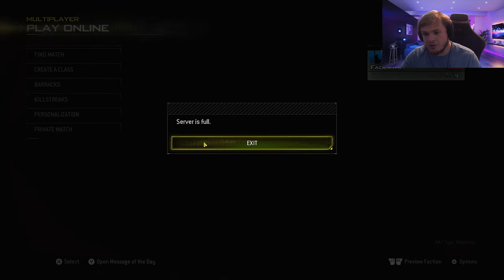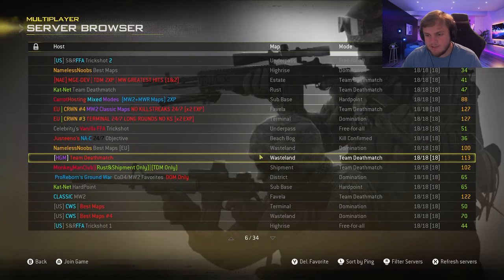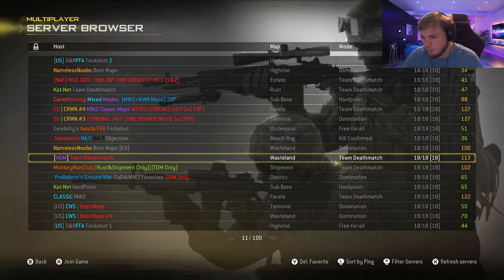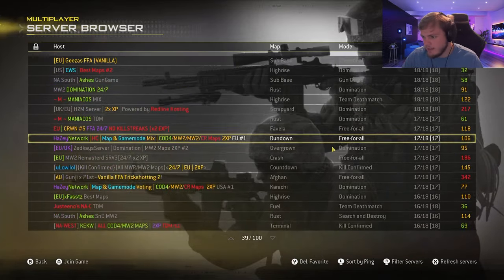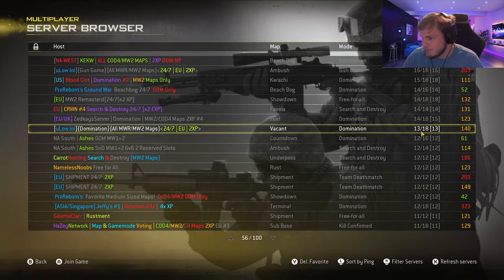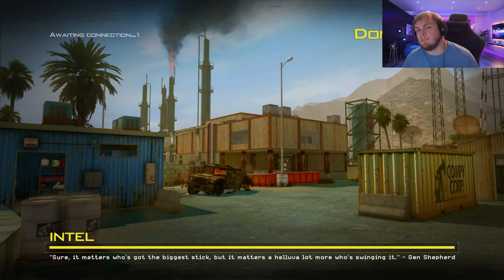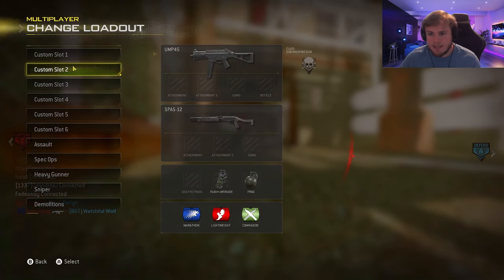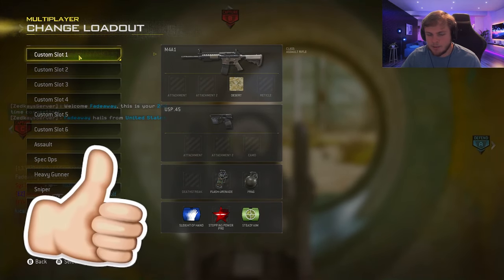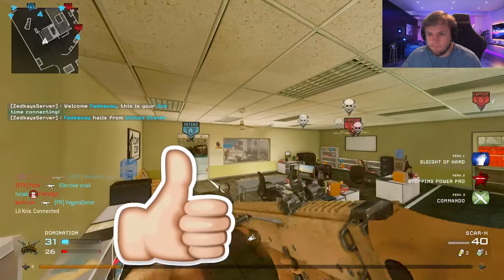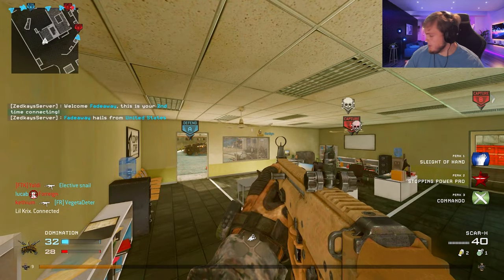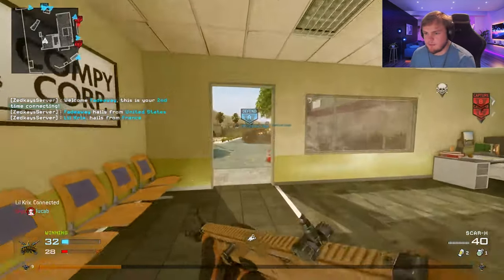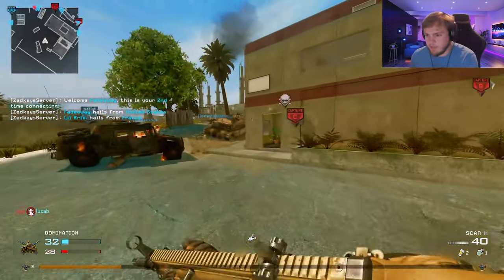Sometimes you're going to get that server's full error message. That means you got to find a new server. It can take a minute because this is such a busy time right now, but you can definitely get into the game. Now you are going to need to download the DLC player maps for the campaign to play on all the maps. But this is it right here. As you can see, I am playing now.